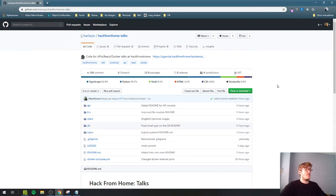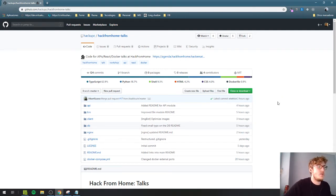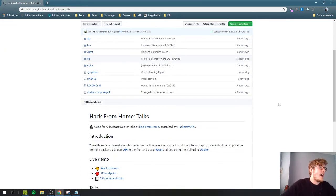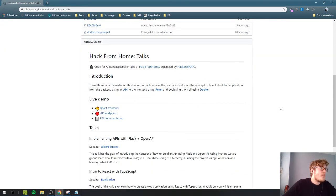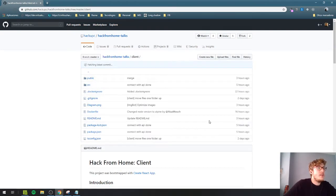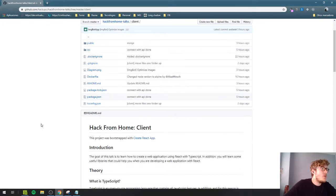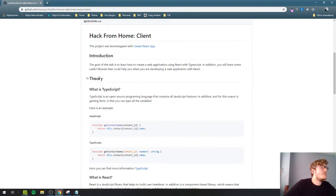This is the same repository that Albert, Alaa, and I created during these days to explain how it all works. Let's start with a little bit of theory about how React works, and what TypeScript is.